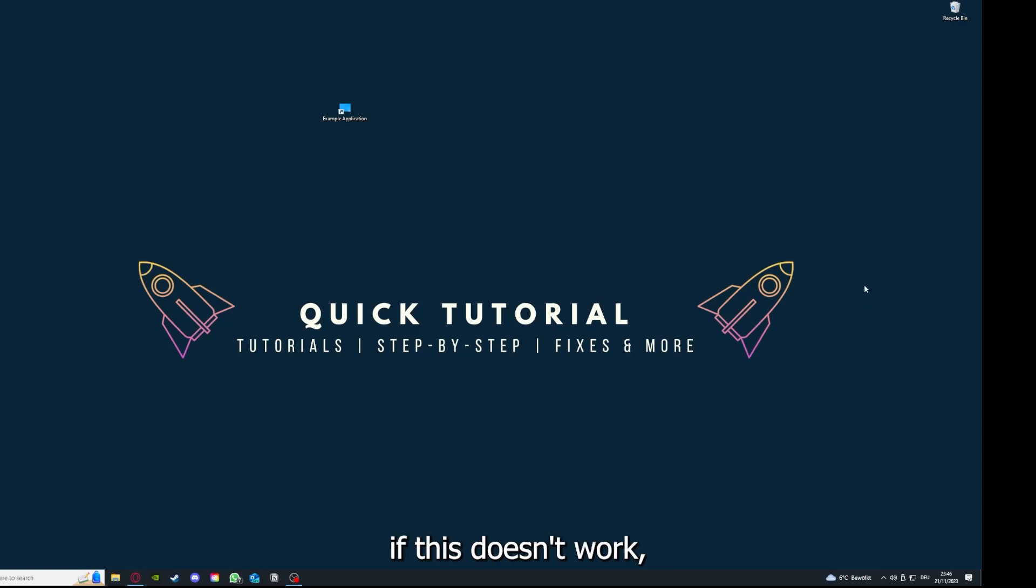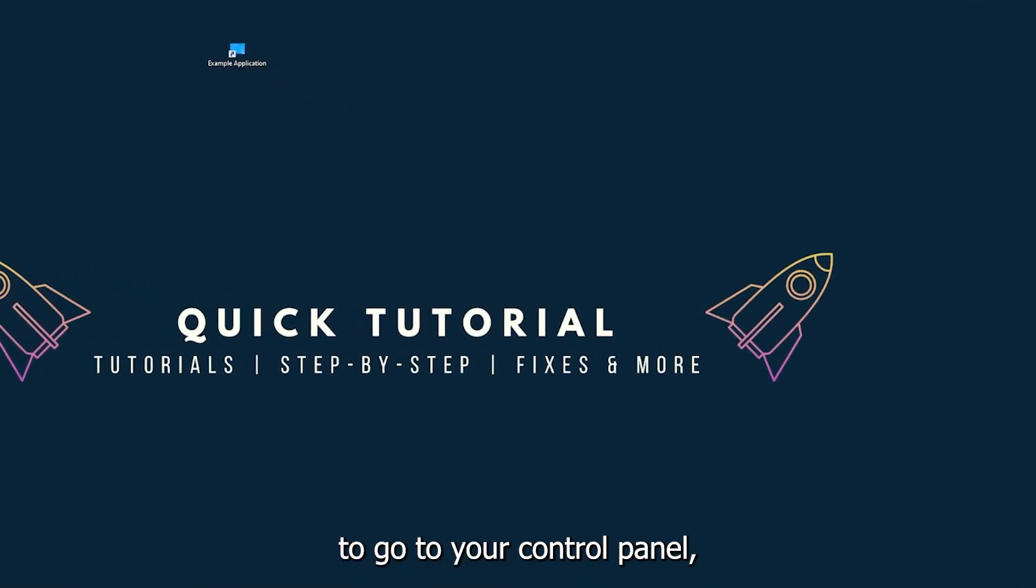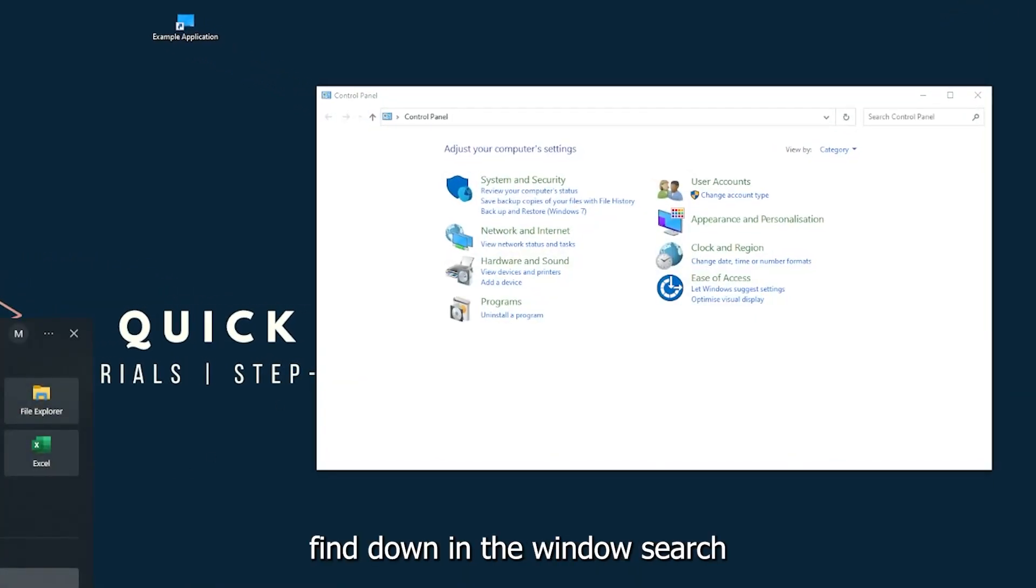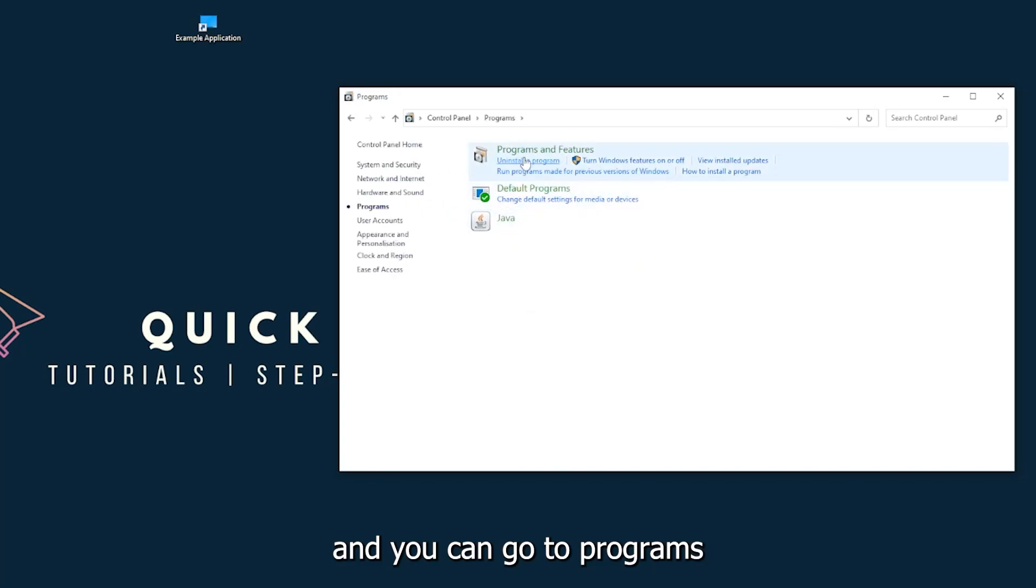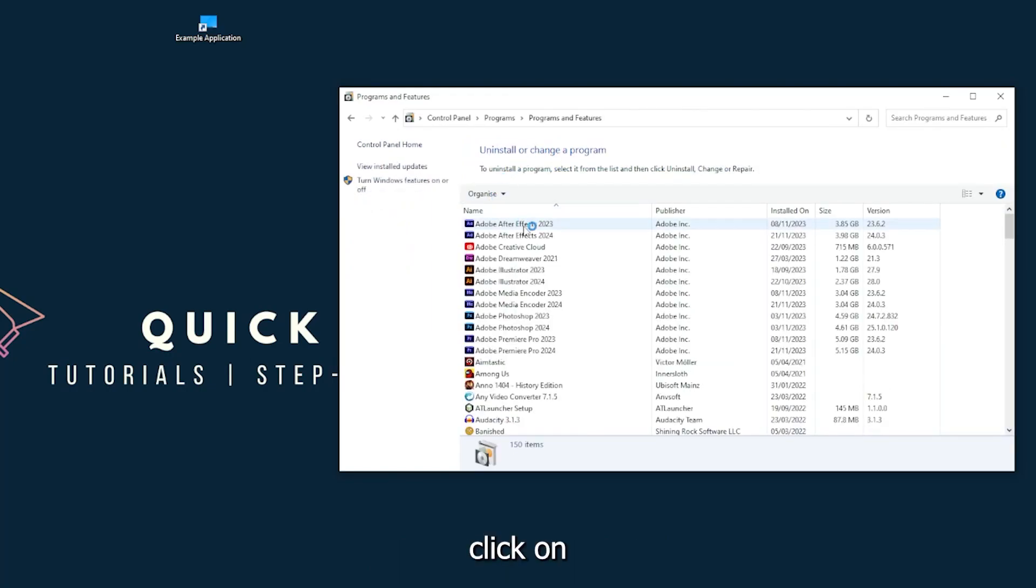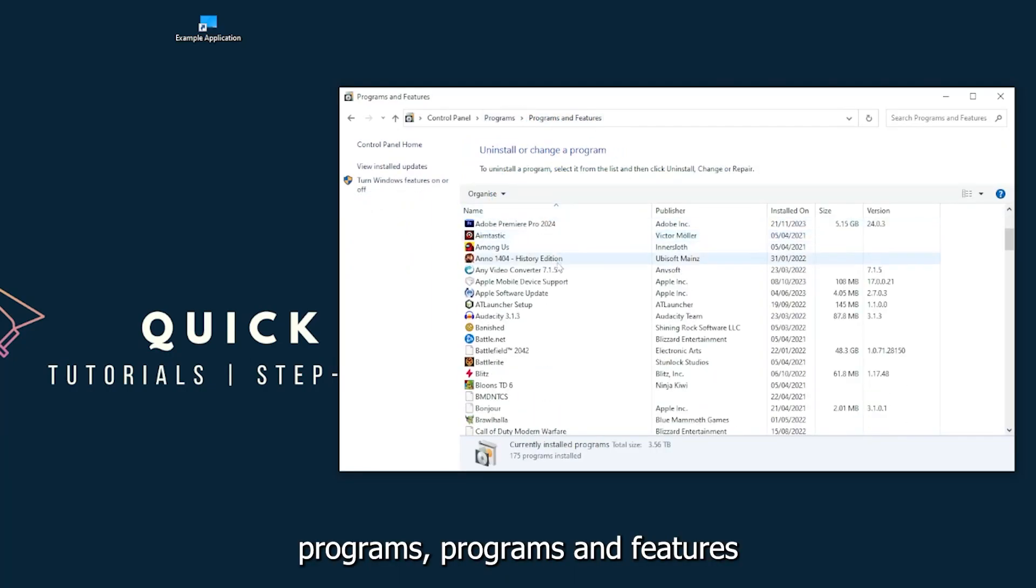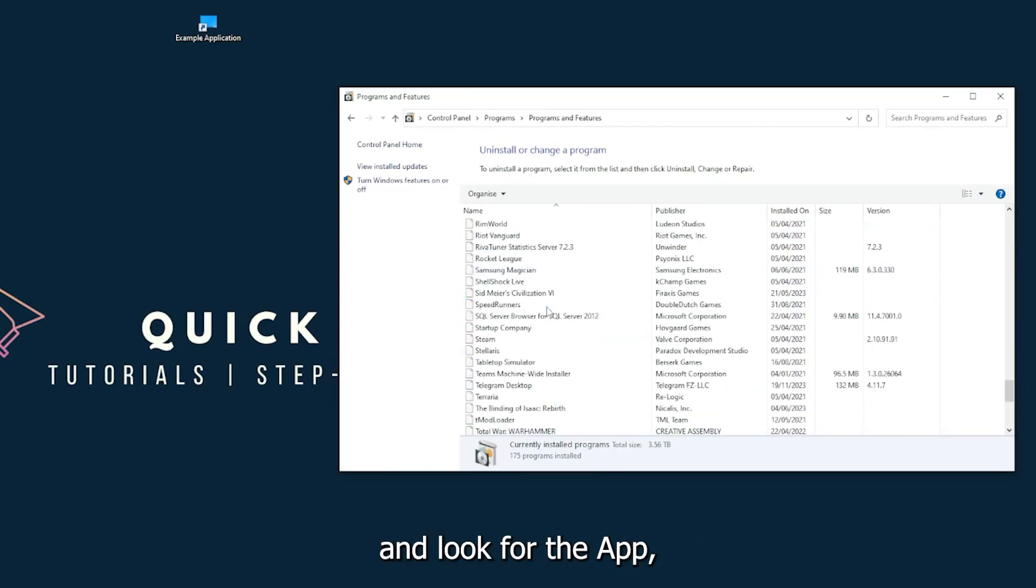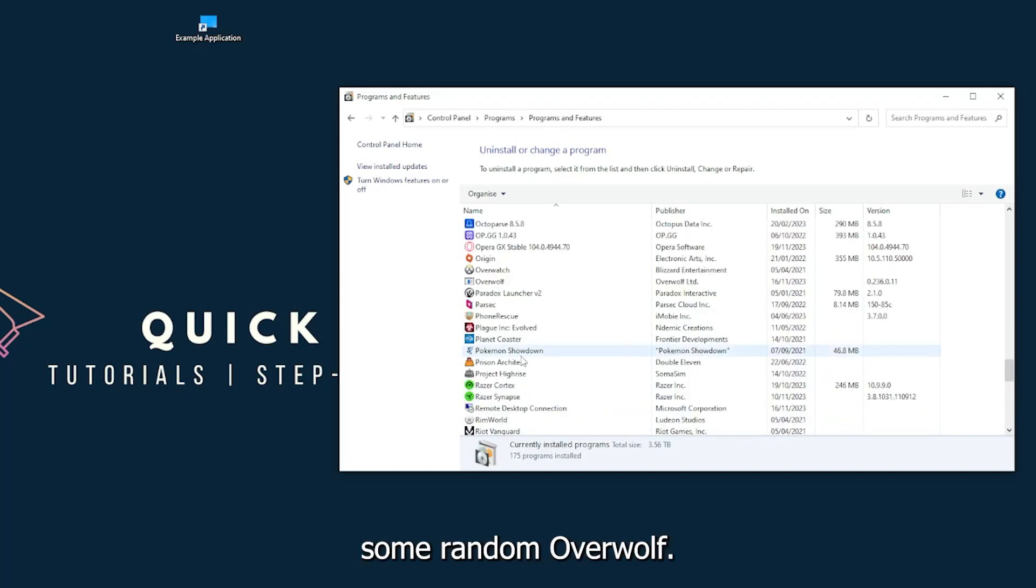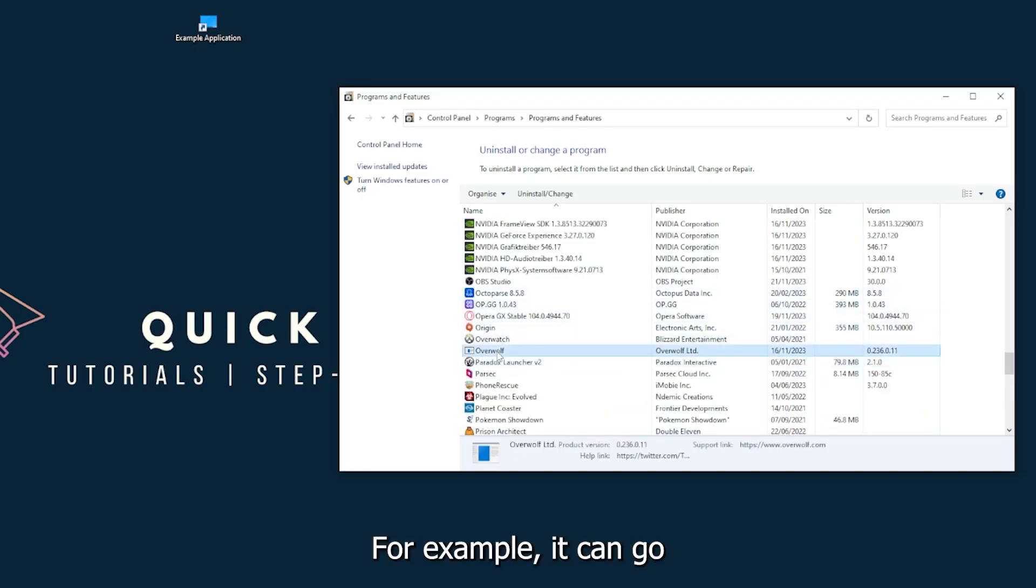You can find it in the Windows search. Go to Programs, then Programs and Features, and look for the app. I'll just pick some random one, Overwolf for example.